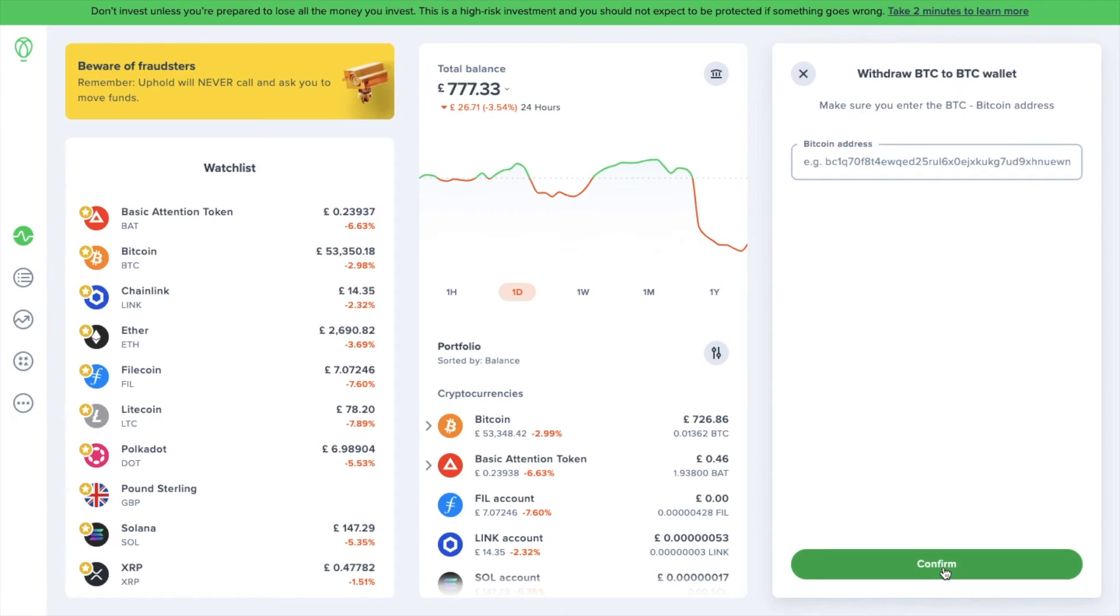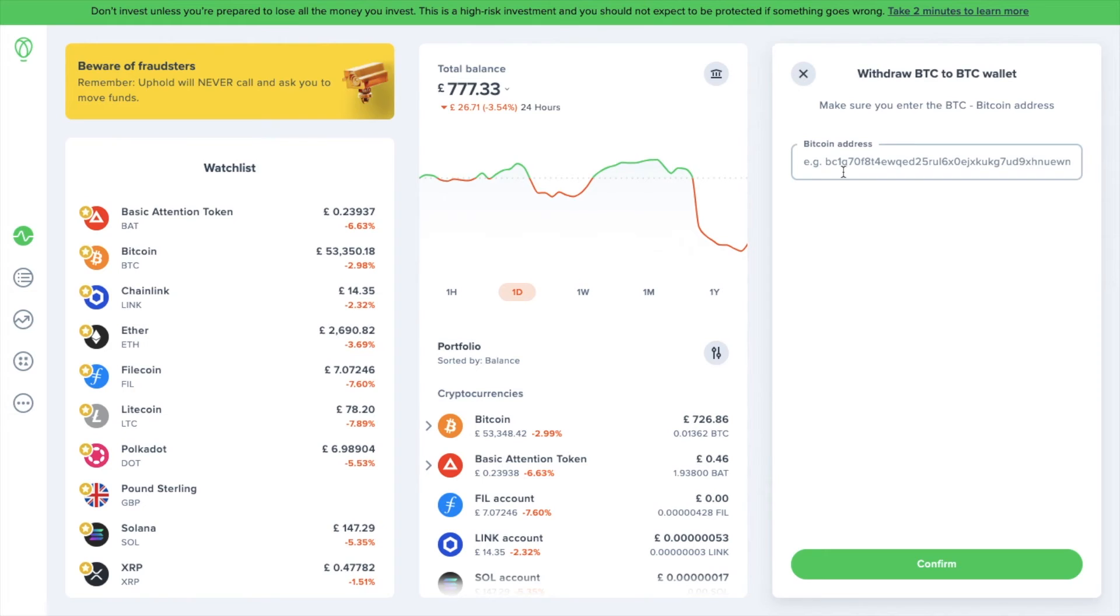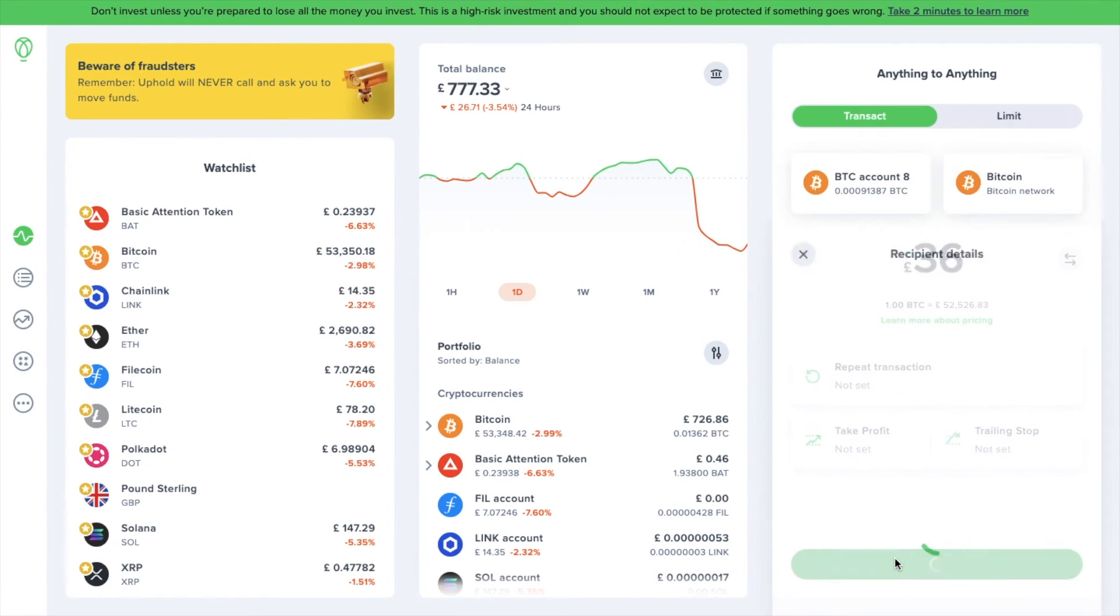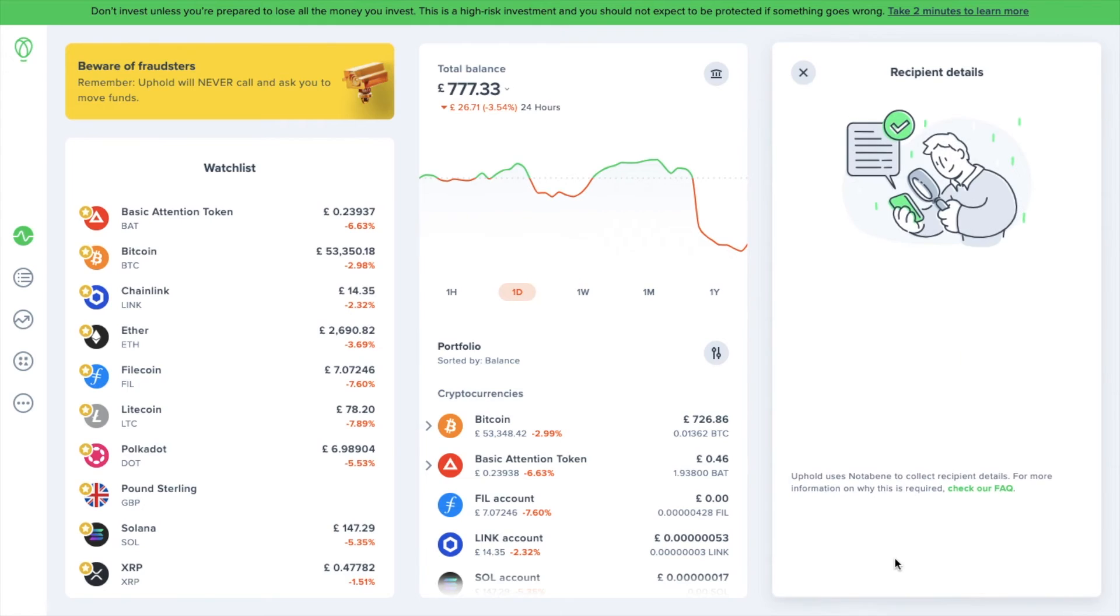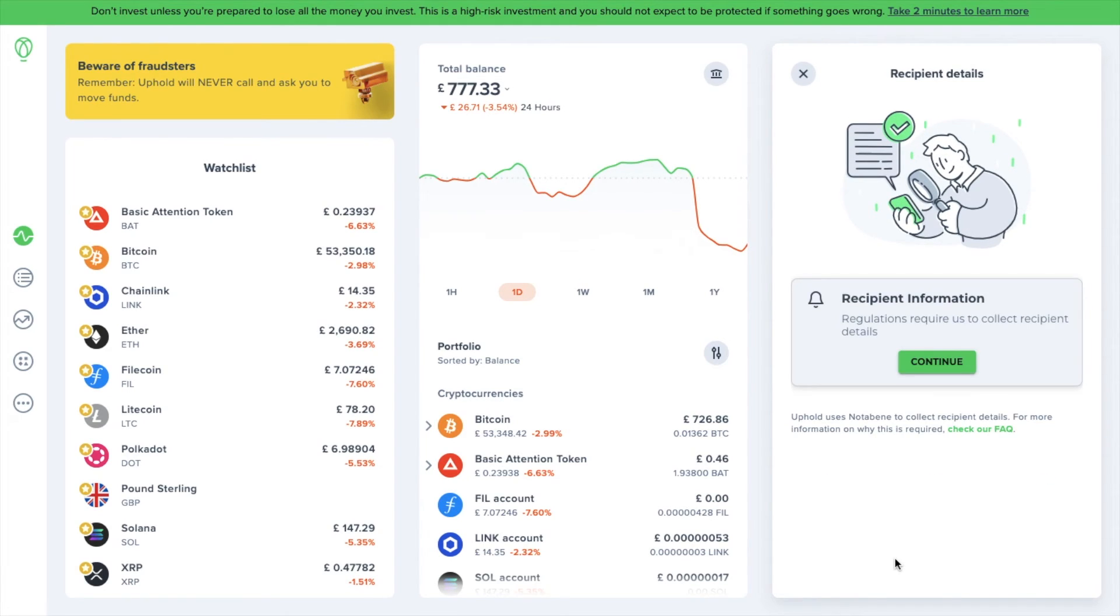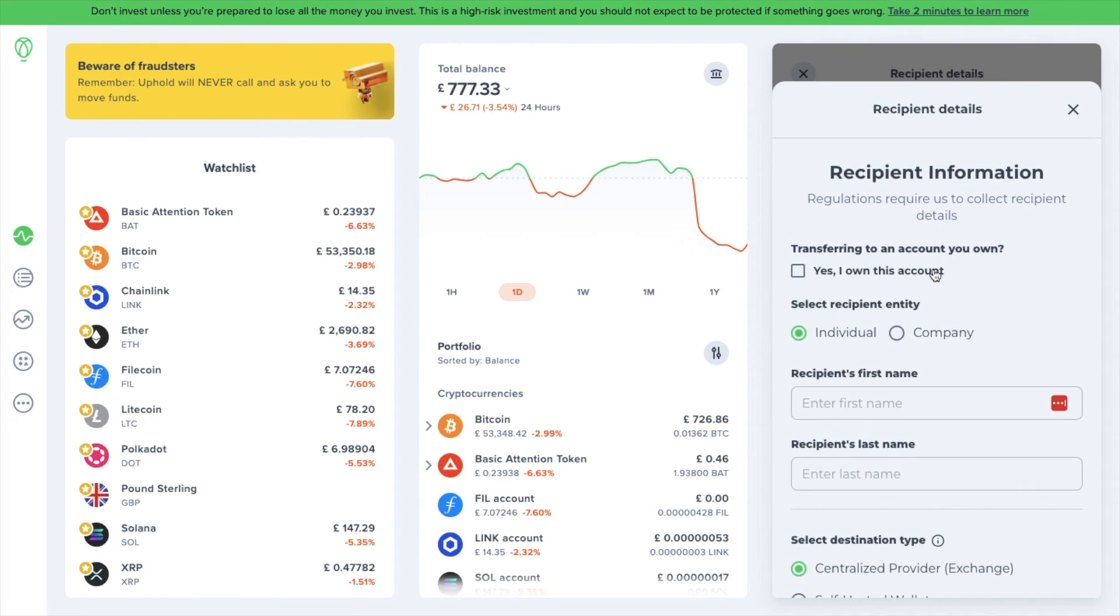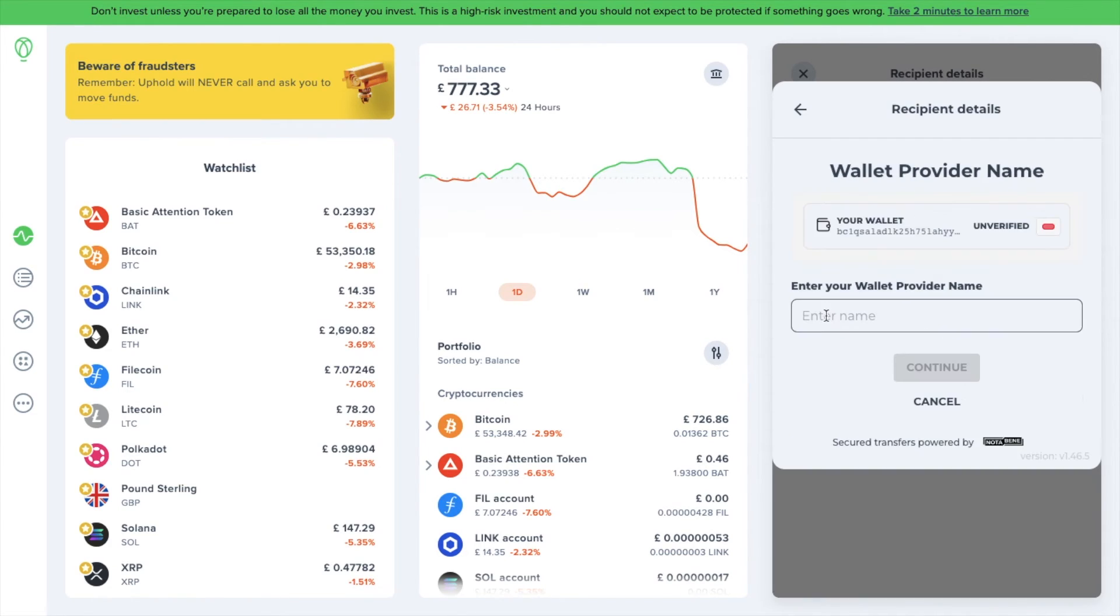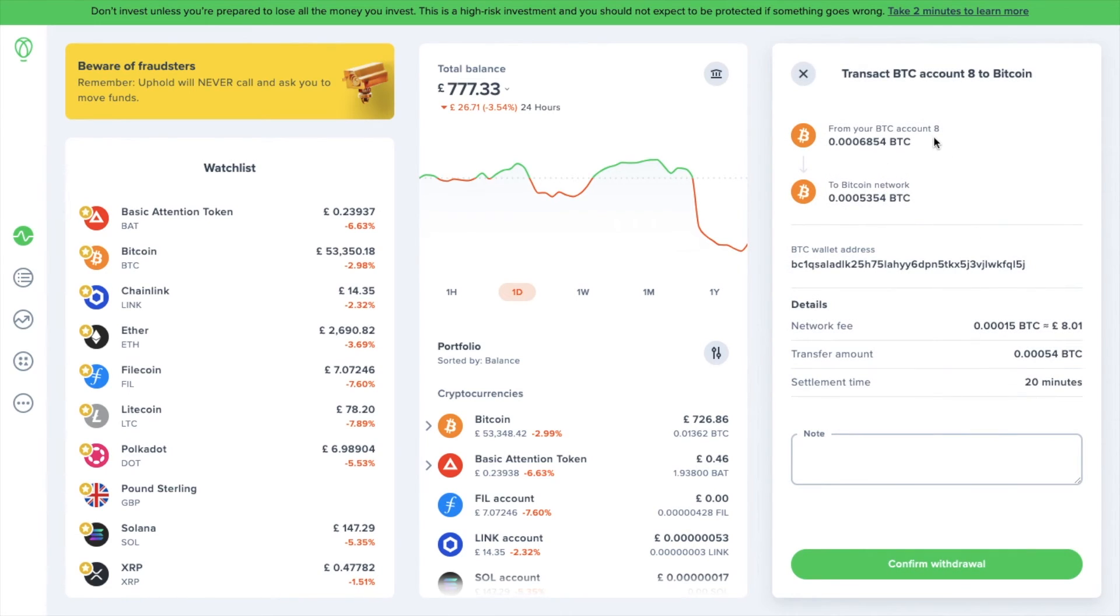In here is where you can enter the address of where you're going to be sending your crypto to. This might be your receive address from your hardware wallet or a deposit address if you're sending your crypto to another exchange or platform. When you confirm, you'll see that Uphold starts to check the recipient information because regulations require them to collect recipient details. It'll ask if you own the account, if you're sending to an individual or a company, and the type of destination too. Then enter the wallet provider name and continue. You'll then see the preview which includes the address and the network fee.